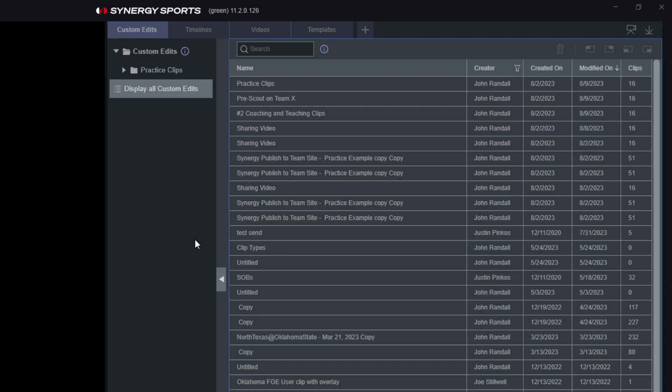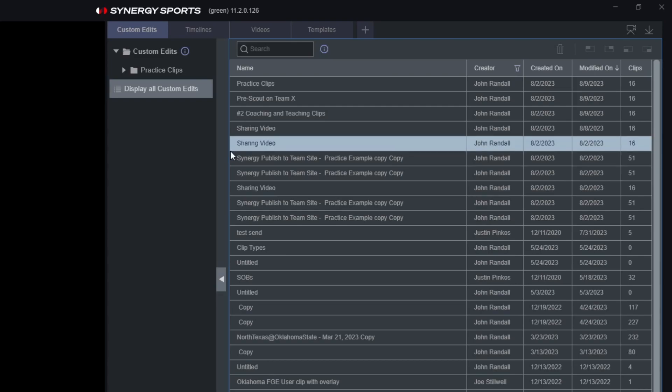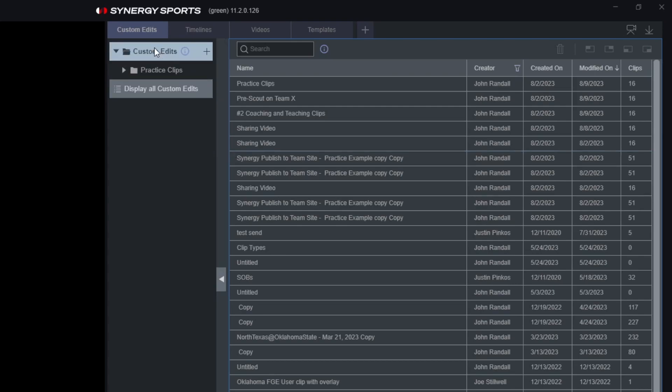What's important about Custom Edits — and this is a primary function of Synergy — is that these custom edits are going to be edits that I've created. These are not necessarily seen by every single person in my organization; they are only permissioned to myself unless I choose to share them with other users.